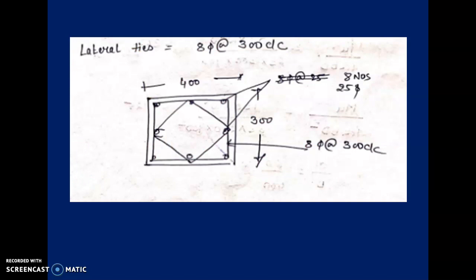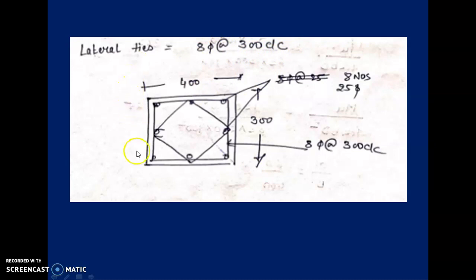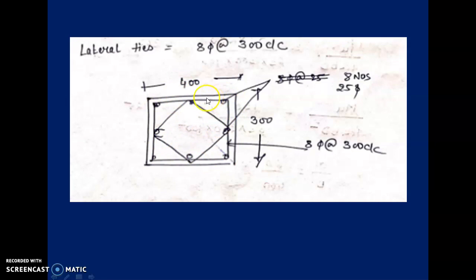For the detailing, the column is 400×300 mm with 60 mm cover on all sides. The lateral ties are placed in a square shape and a diamond shape — at every 300 mm center to center. So at every 300 mm you provide the square tie for the corner bars and the diamond tie for the intermediate bars. The longitudinal reinforcement is 8 bars of 25 mm diameter.